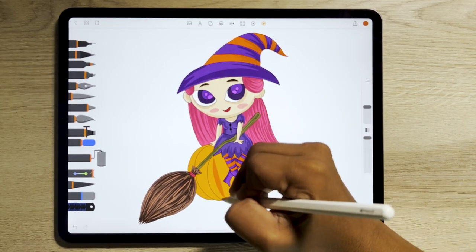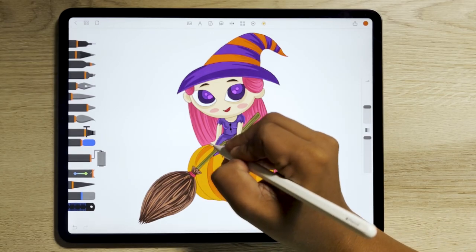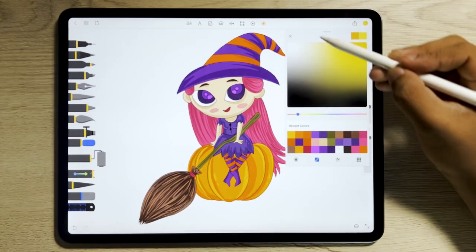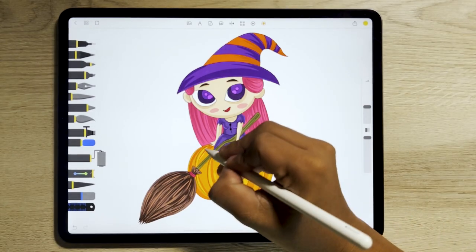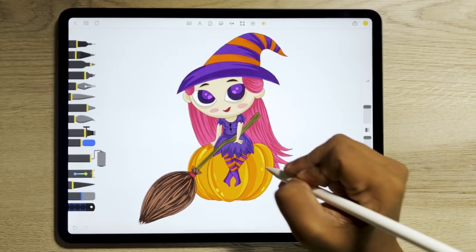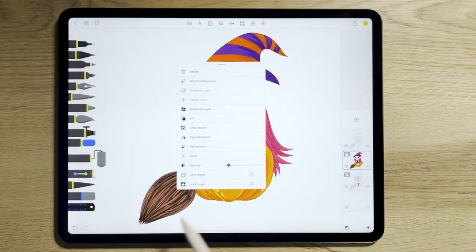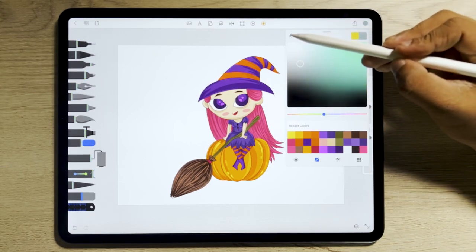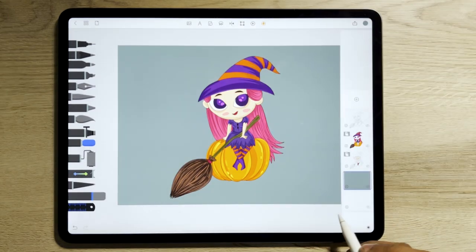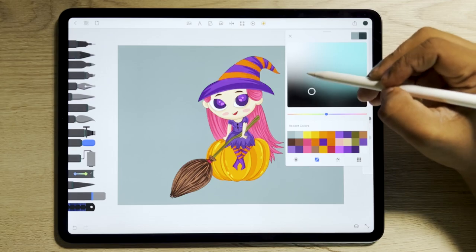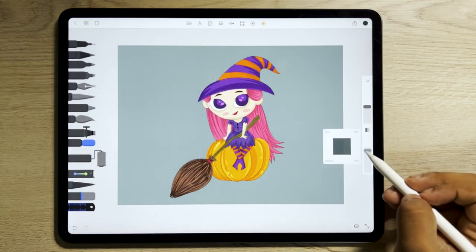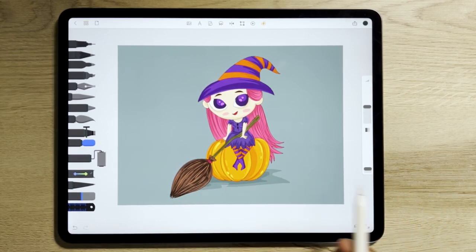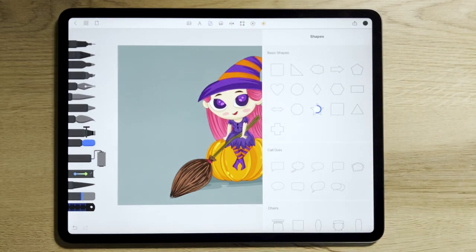Add some dots, then add a new layer to fill in the background. Tap on the roller brush and add some highlights to the bottom of the pumpkin. Add some stars from the shapes library into the background.